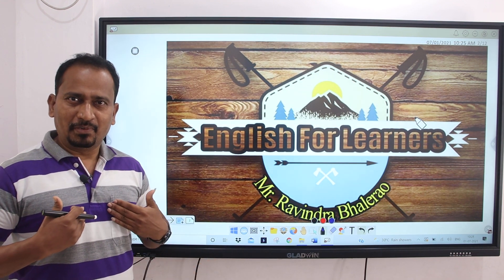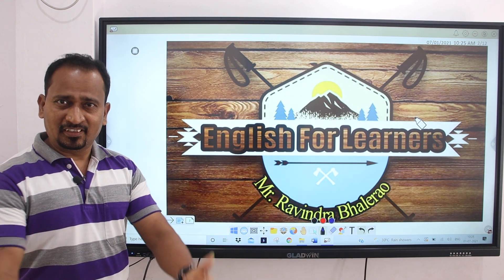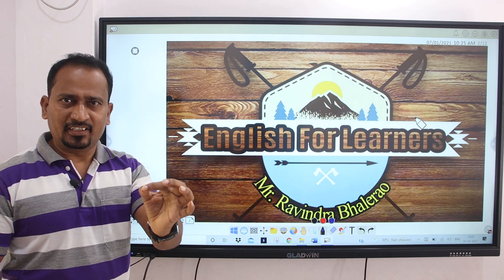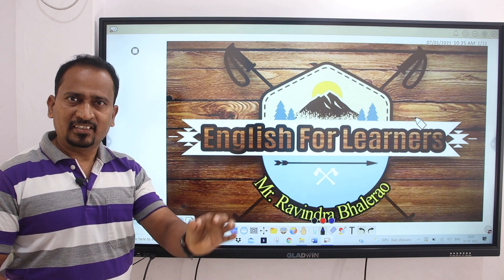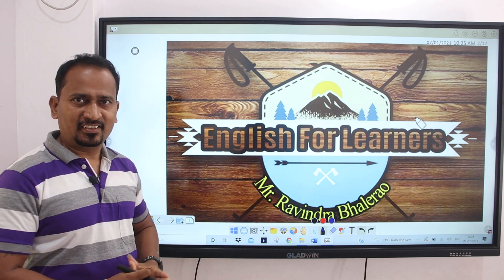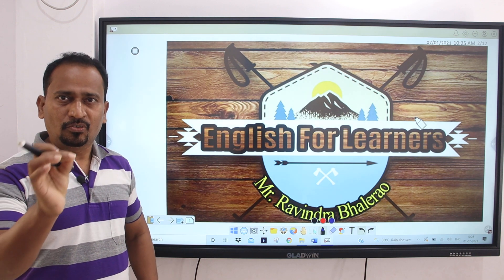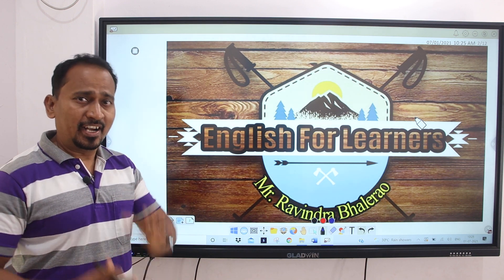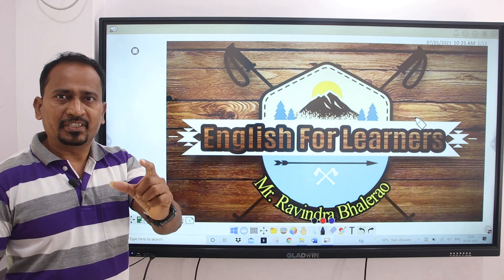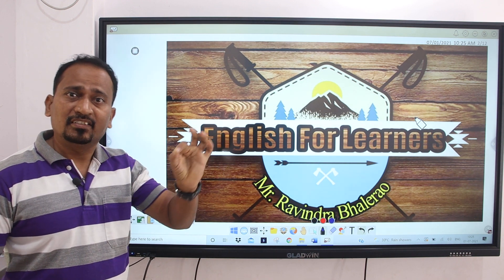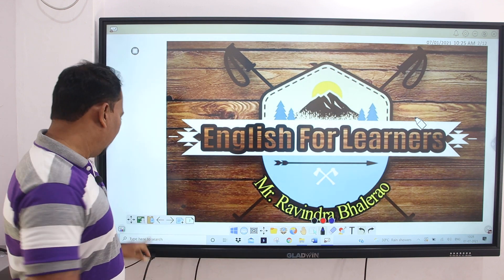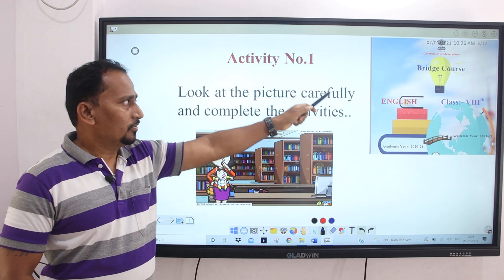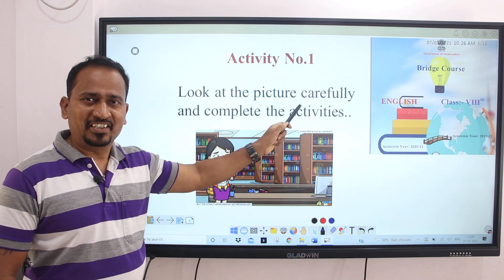Hello friends, I am Mr. Ravindra Bhallera and I welcome you to my channel, English for Learners. Dear students, as you know, we have already started the Bridge Course series and we have done two videos on Bridge Course of Standard 10 and Bridge Course of Standard 9. And today we shall discuss the first activity of Bridge Course Standard 8, Subject English.